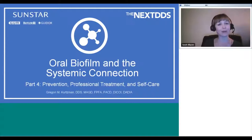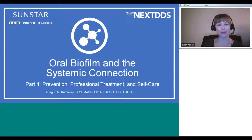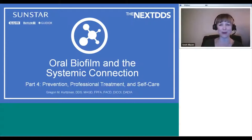This webinar will run approximately 40 to 45 minutes, and you can pose your questions for Dr. Kurtzman at any time using the chat tool at the bottom of your screen. We'll collect them and address as many as possible after the presentation. If you have any technical issues, please send me a private message using the chat tool. Without any further business, let's begin. Welcome, Dr. Kurtzman — you now have the floor.